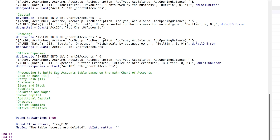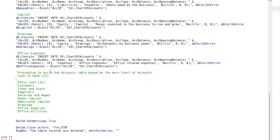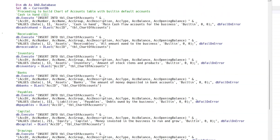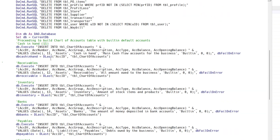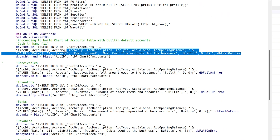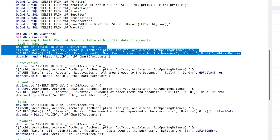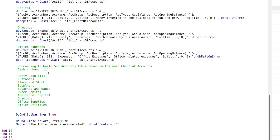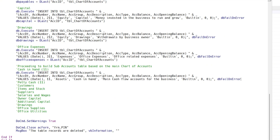Now we create the subaccounts, which will be based on the main chart of accounts variables. Update the chart of accounts code according to the subtable fields.